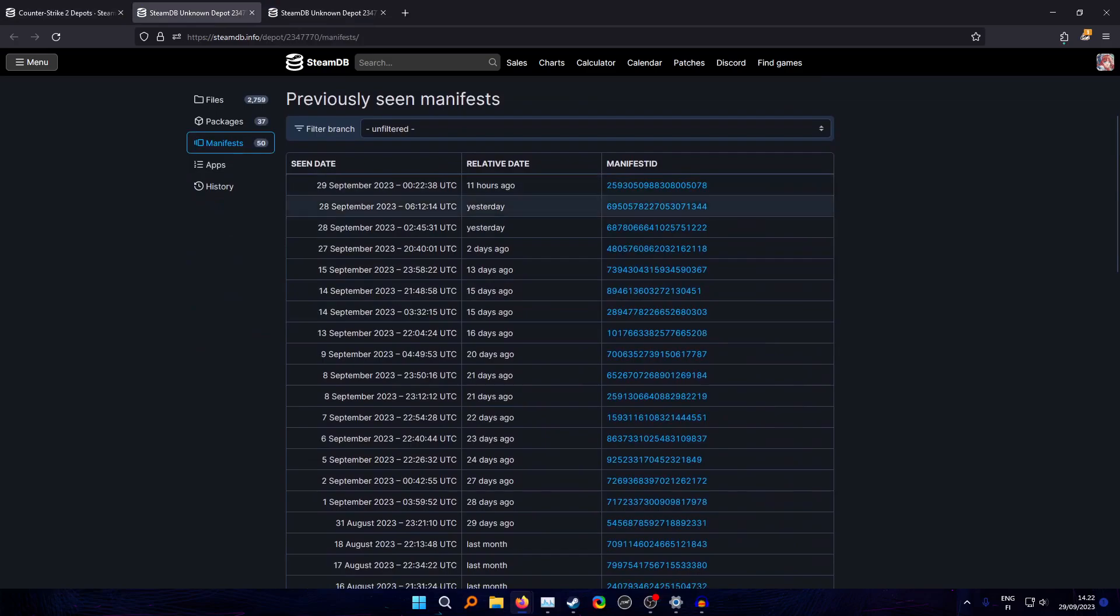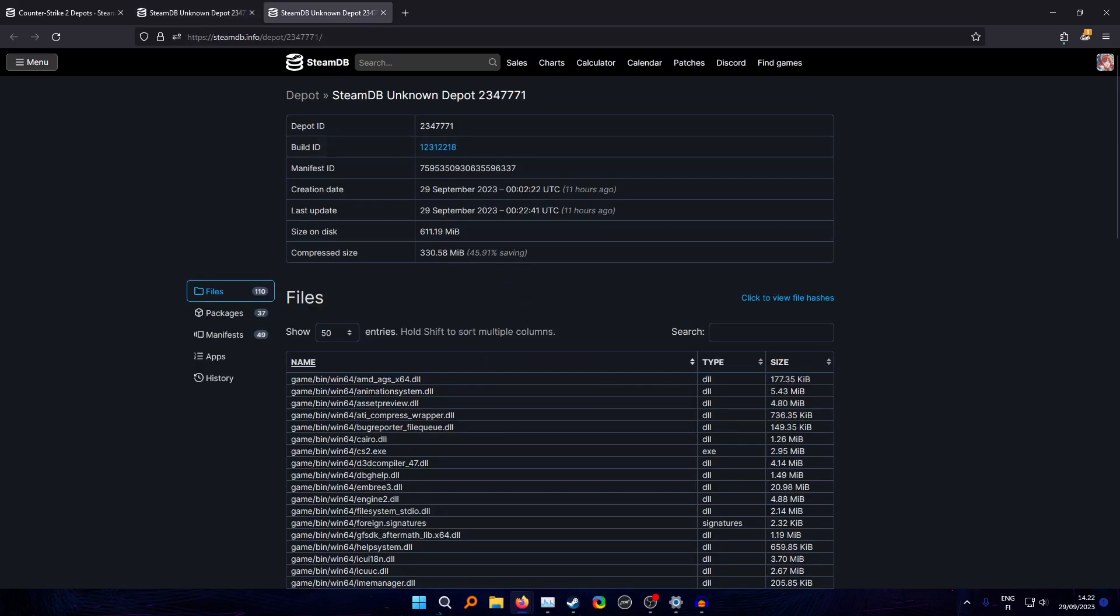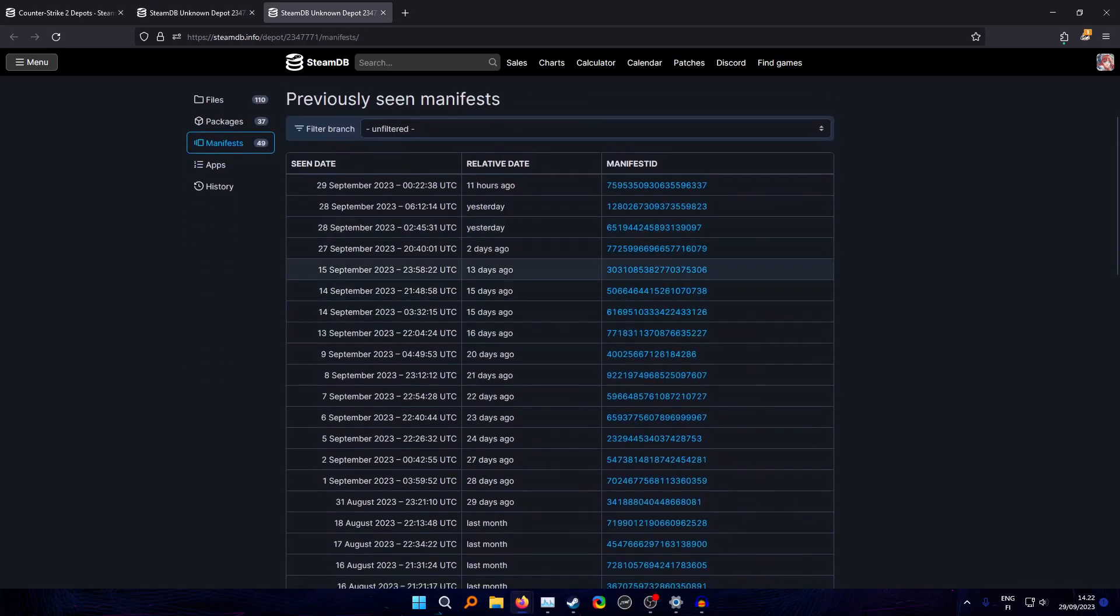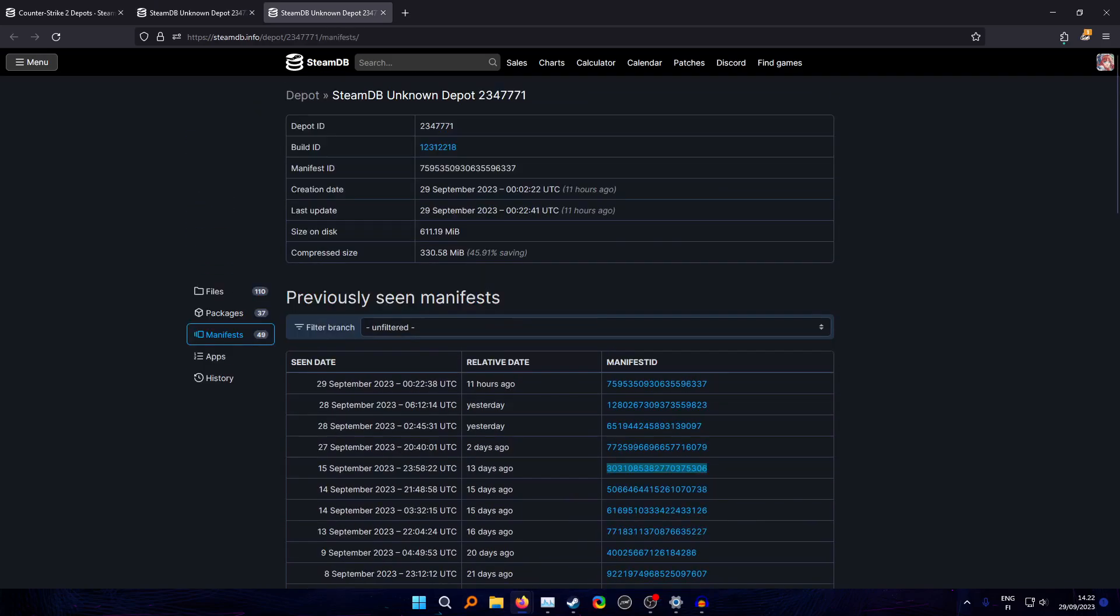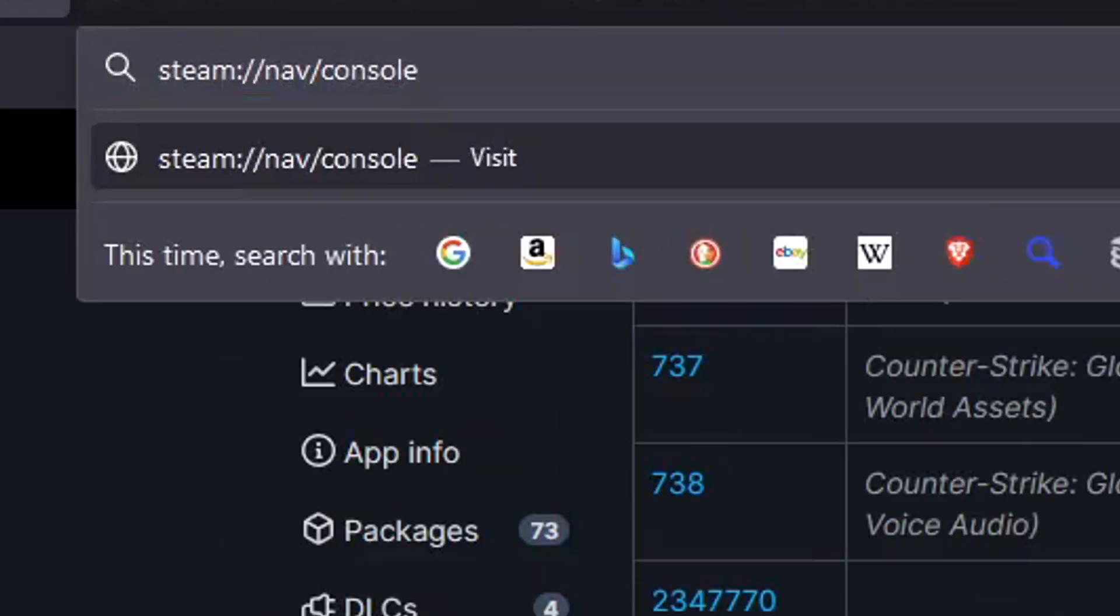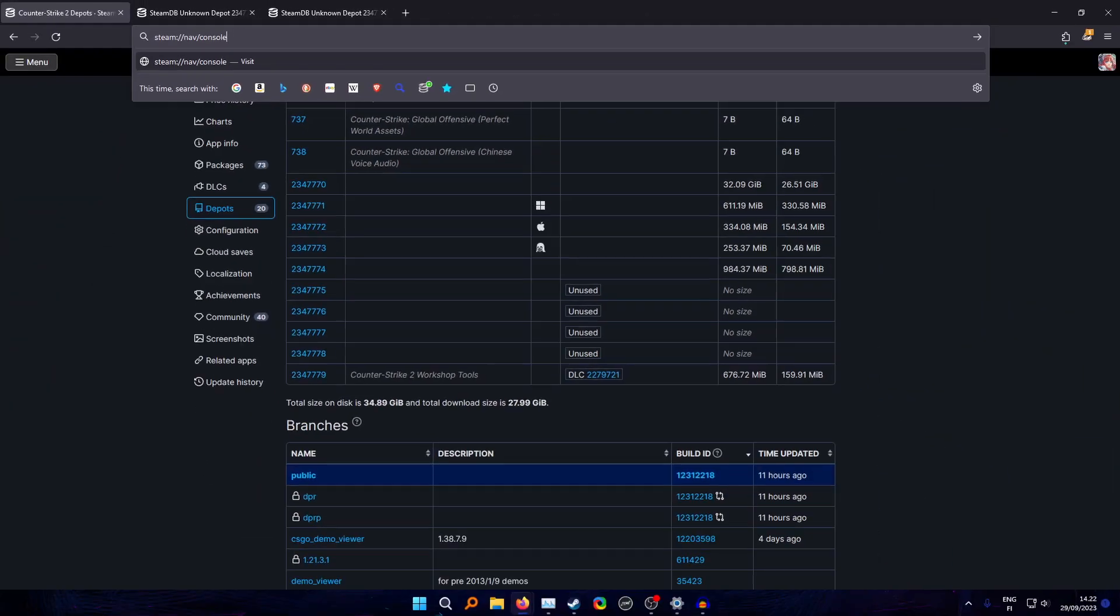You click this one and this one, open them in new tabs or whatever. Here you can see the manifests, and the manifest you're looking for is this one from 15th of September, which is 13 days ago, which is the last update that the limited test received. Now that you have these open, you have the same thing here. Now you need to open Steam console.